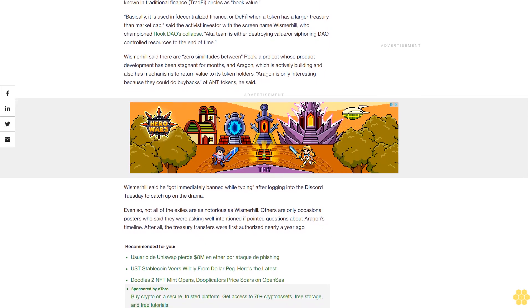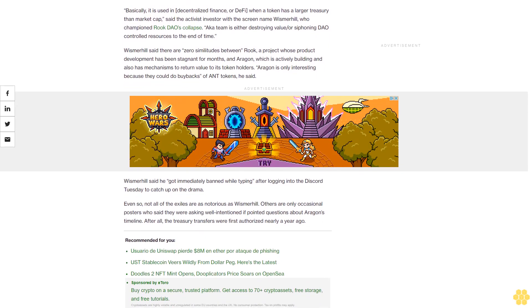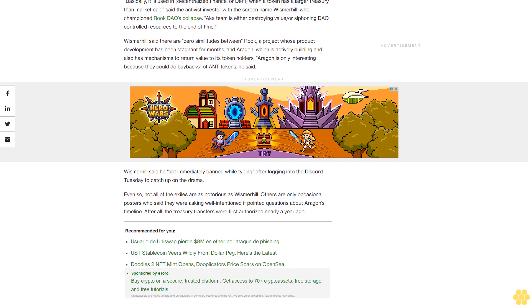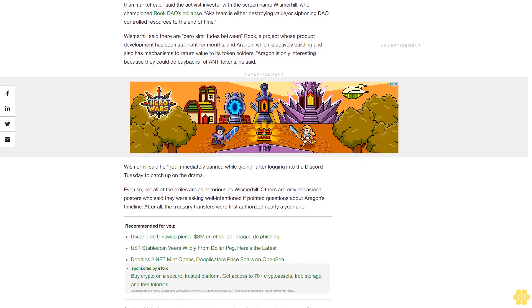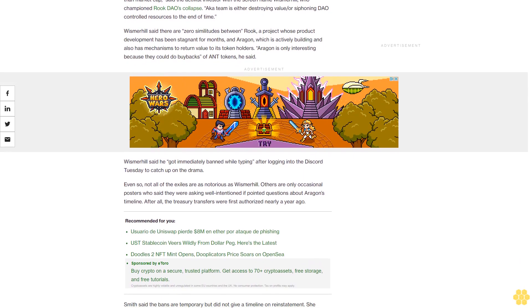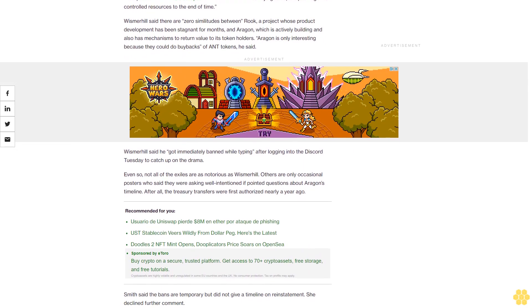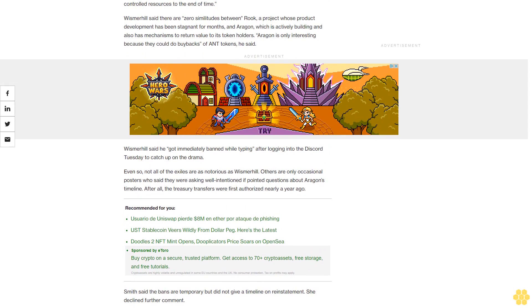Basically, it is used in decentralized finance or DeFi when a token has a larger treasury than market cap, said the activist investor with the screen name Wismar Hill who championed Rook DAO's collapse. A CA team is either destroying value or siphoning DAO controlled resources to the end of time. Wismar Hill said there are zero similarities between Rook, a project whose product development has been stagnant for months, and Aragon, which is actively building and also has mechanisms to return value to its token holders. Aragon is only interesting because they could do buybacks of ANT tokens, he said.